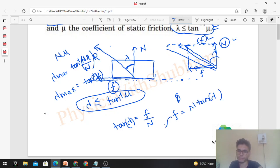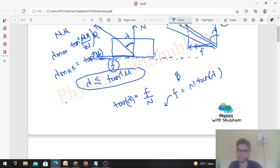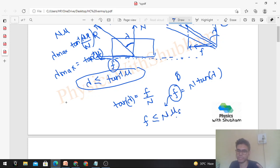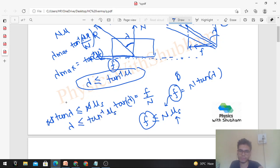Now, we have a limitation on this value of friction: friction will always be less than or equal to N into mu_s. Remember, here mu_s — the static coefficient of friction — comes in. So if you put the value of F here, that is N into tan(lambda) should be less than or equal to N into mu_s. From here, N cancels out. So lambda will be less than or equal to tan inverse of mu_s.